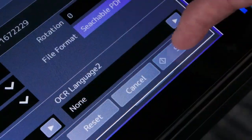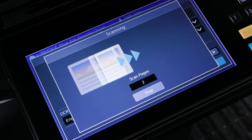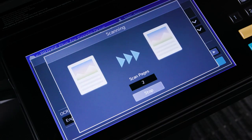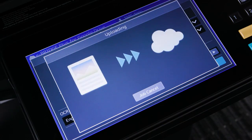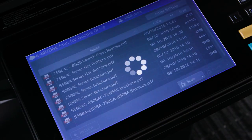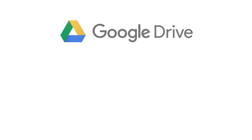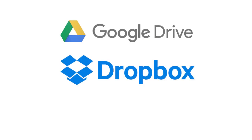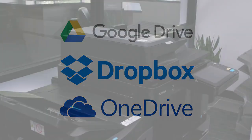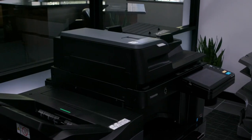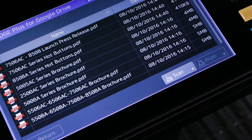Utilizing the scan capabilities of the MFP, users scan documents directly from their MFPs to their cloud account. Toshiba currently supports Google Drive, Dropbox, and Microsoft OneDrive. Since these apps run directly on the MFP, no additional hardware is required.